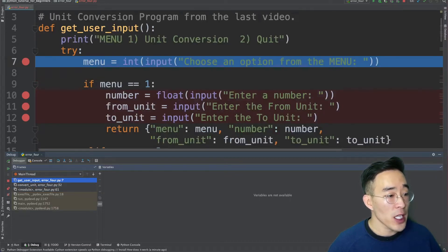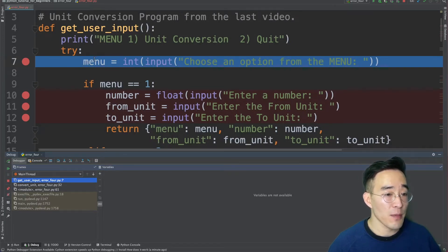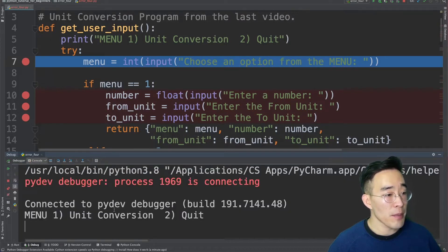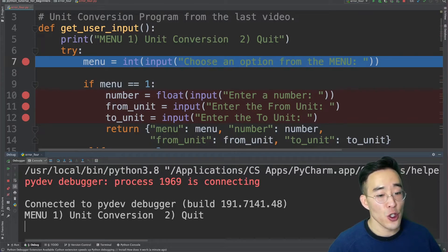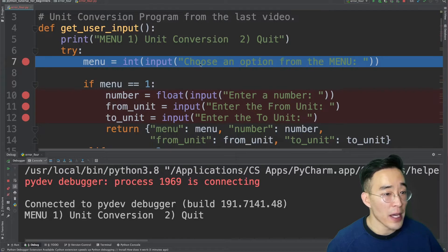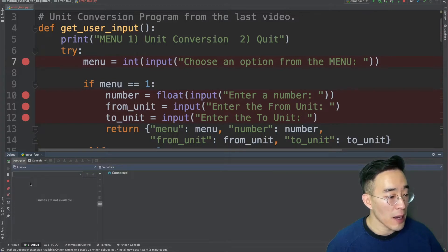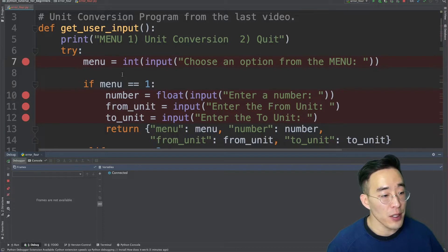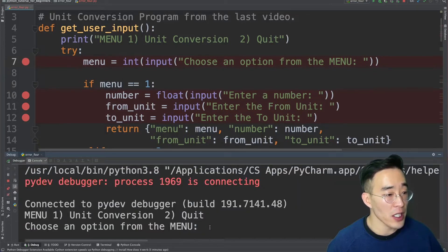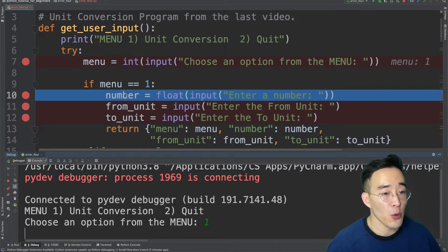Clicking the resume button again takes us to the get user input function, where we stop right before executing the menu. Since we haven't run the menu yet, in the console you'll see the print message from line 5 but not the message from the input function asking to choose an option. When we click resume again to execute the menu input function, the debugger pauses because it's waiting for user input. If I select option 1 and press enter, the debugger continues to the next breakpoint — number — and does the same for from unit and to unit.